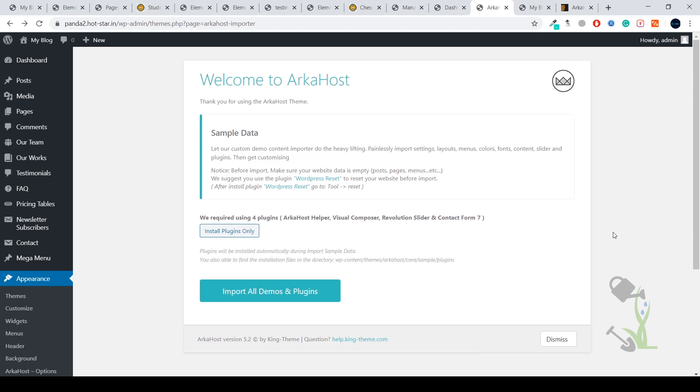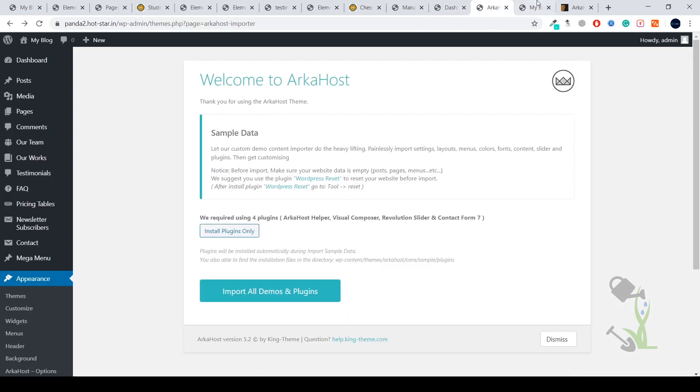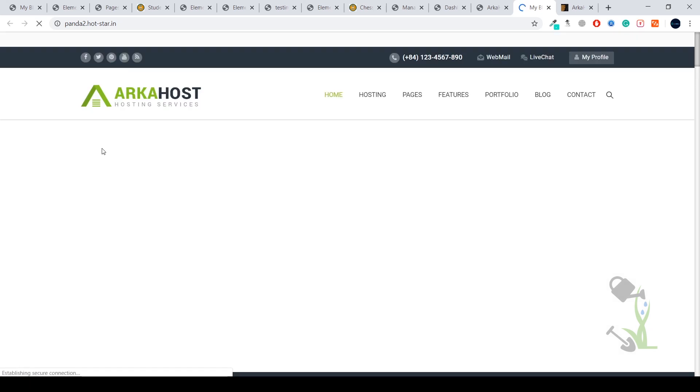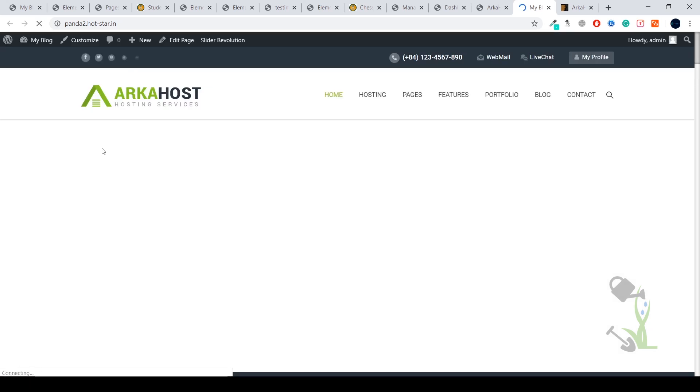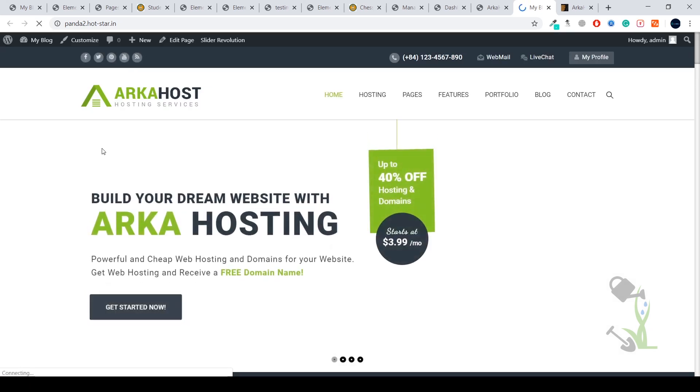Now is the moment of truth to see how our website looks right now. Earlier it used to look something like this with a pretty decent look, and now if I come here and try to refresh our website... and here you go!